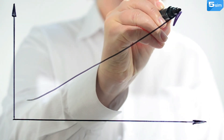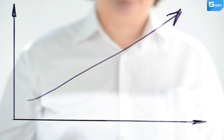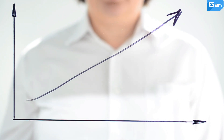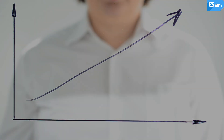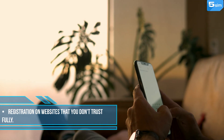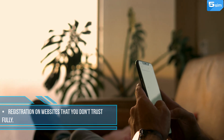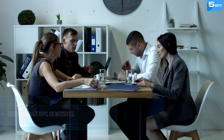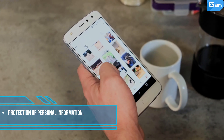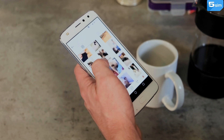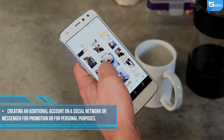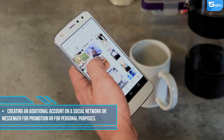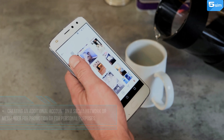Before you start searching for a temporary number, determine for what purposes you need it. It can be useful for registration on websites that you don't trust fully, testing mobile apps or websites, protection of personal information, or creating an additional account on a social network or messenger for promotion or personal purposes.